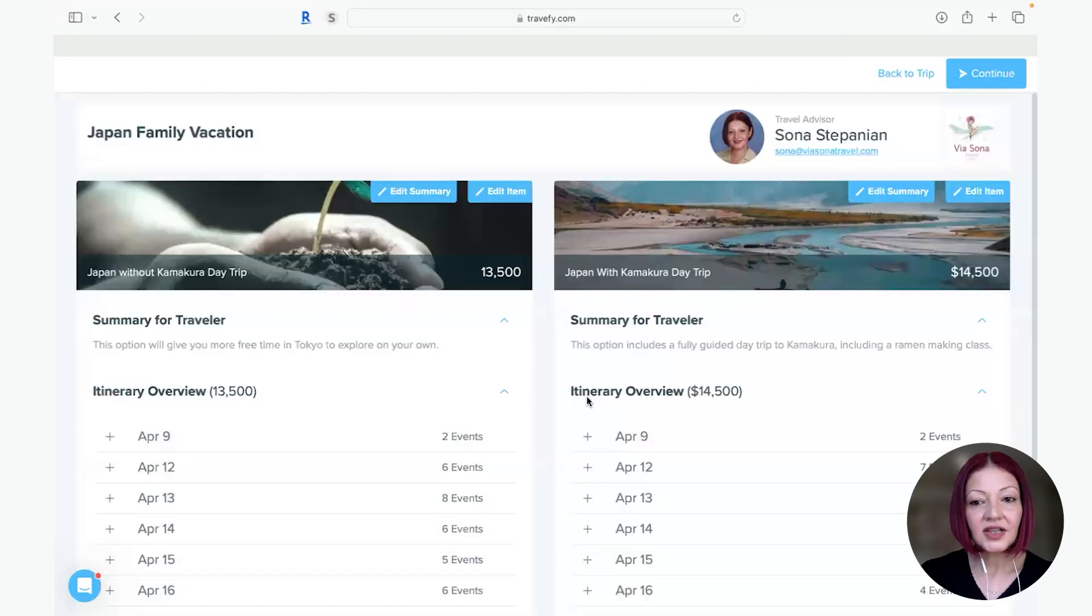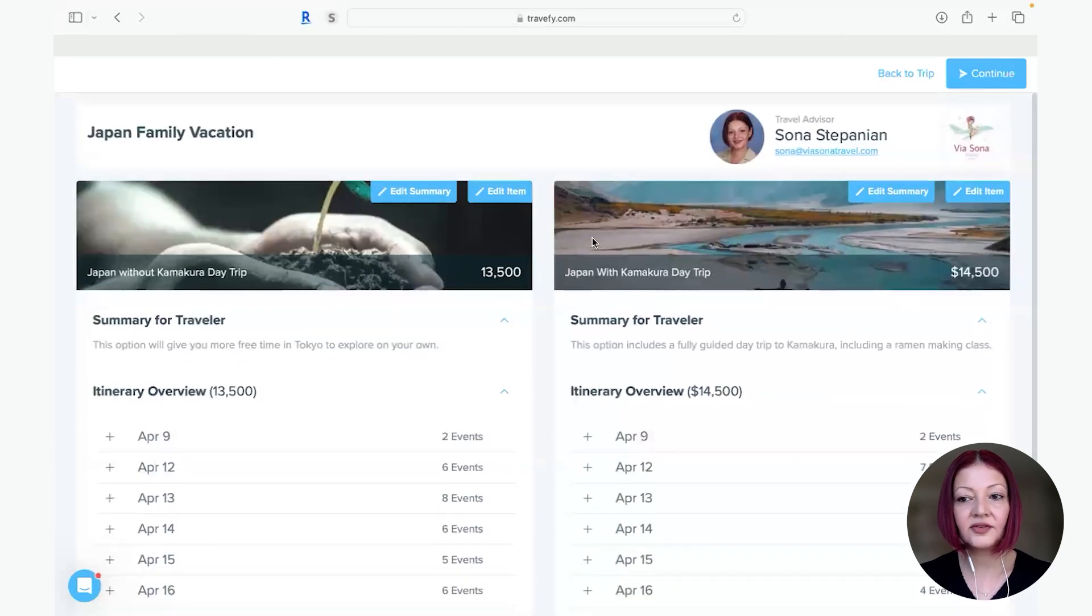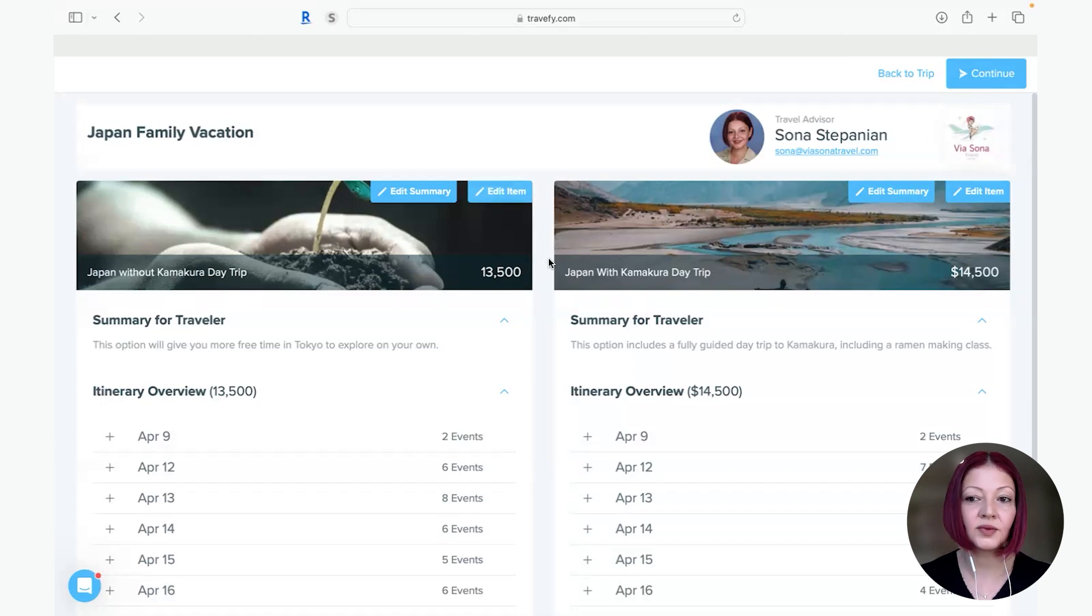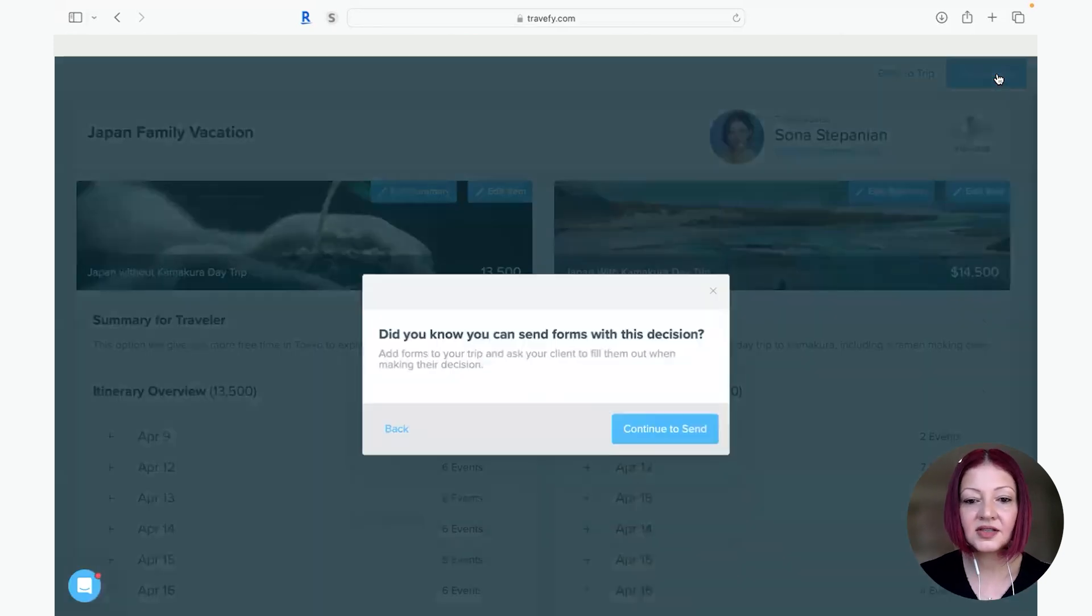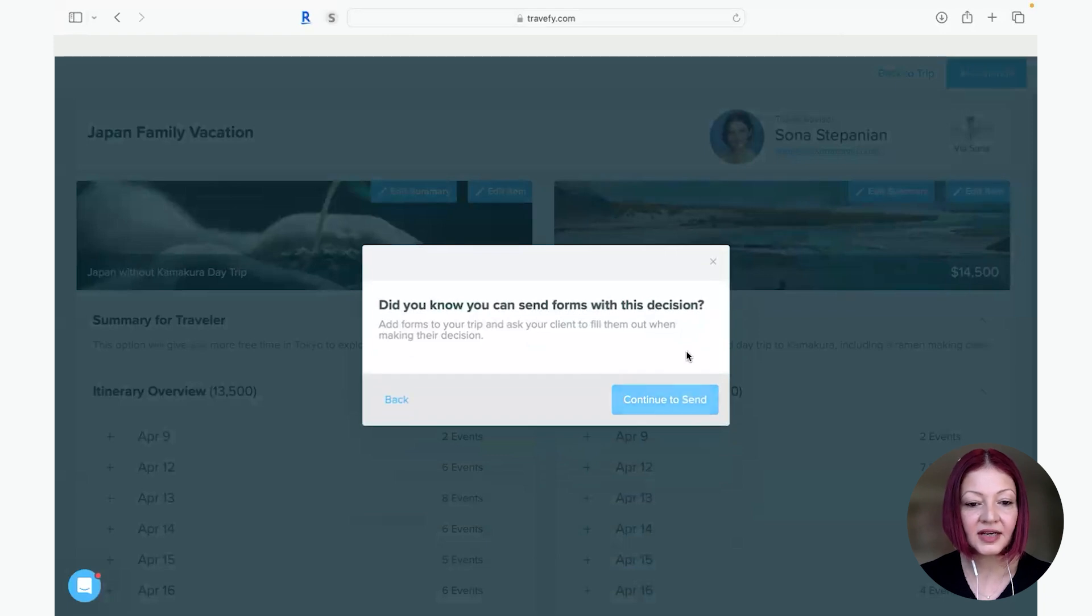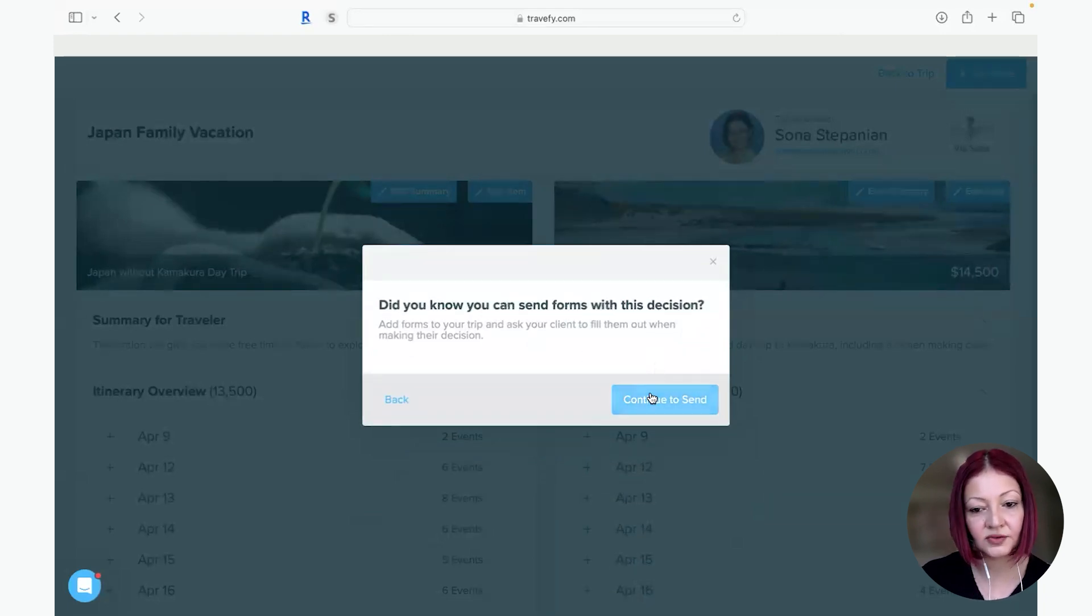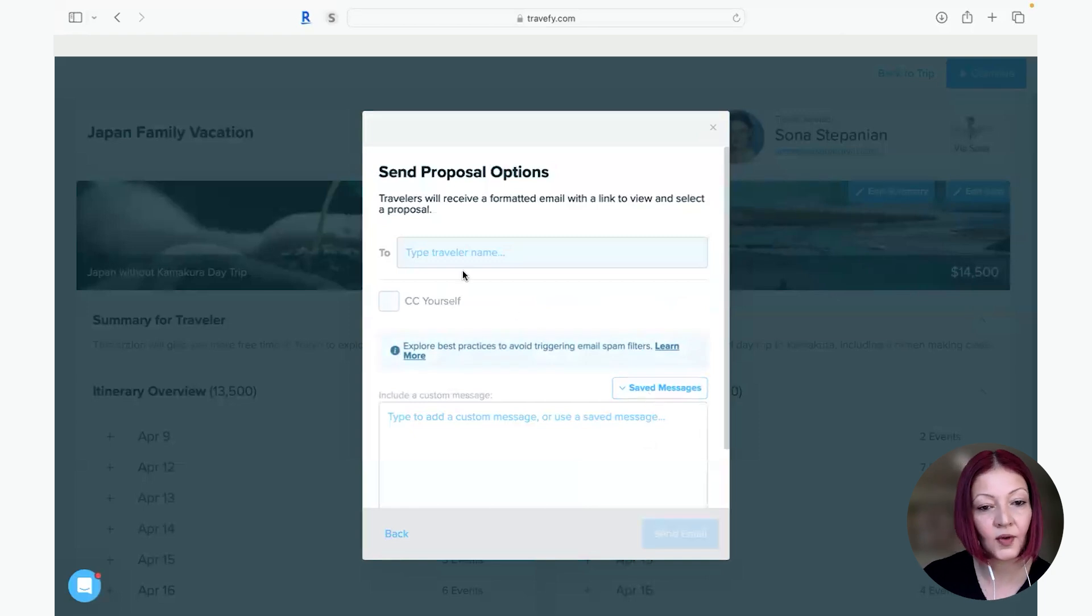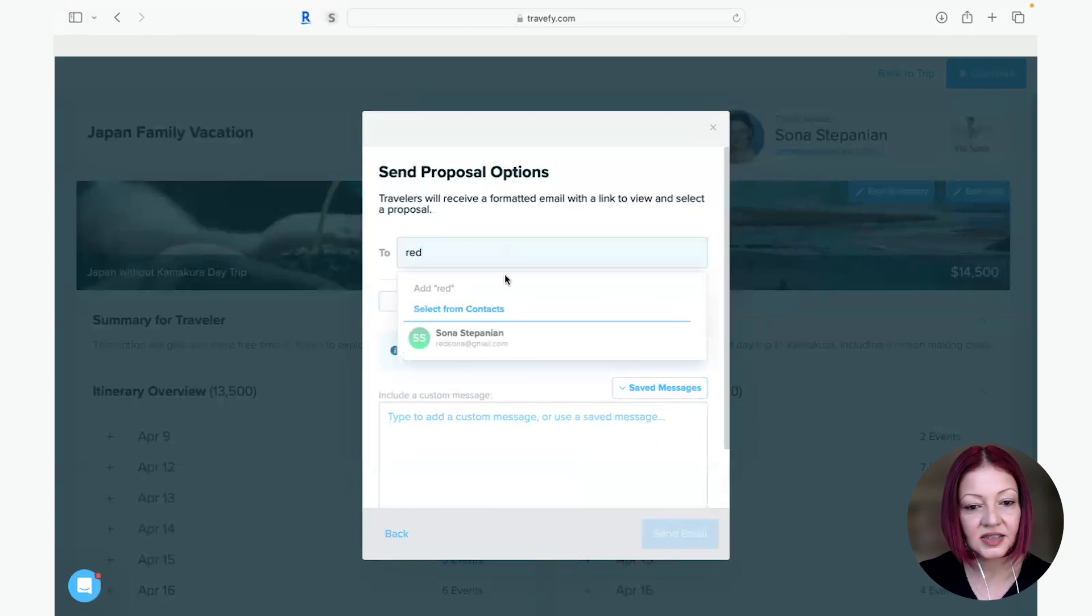So when your client gets the email it's going to look just like this, super simple and all they would have to do is click on whichever item they want to confirm and you will get notified. So let me just show you really quickly let's go and send this off. Going to continue to send you can add any forms you like. For this purpose I'm not going to include it because you would have to fill out every item on the form but you could add any form to the decision.